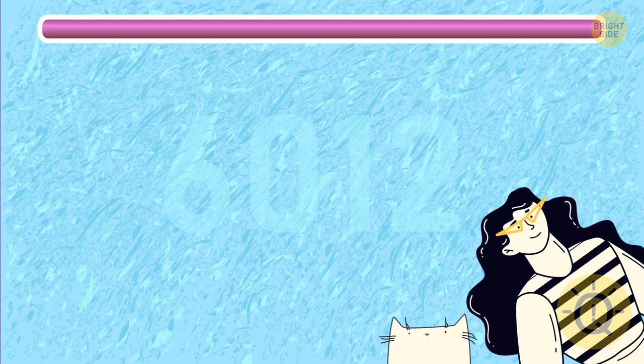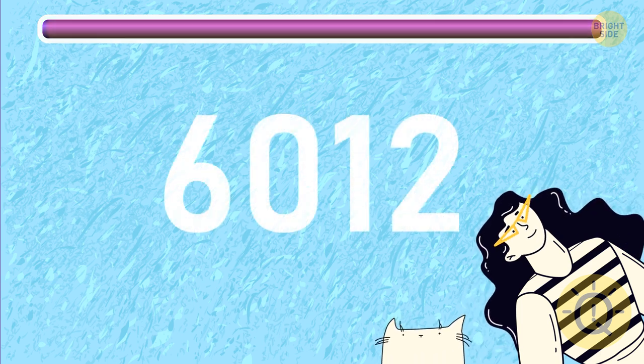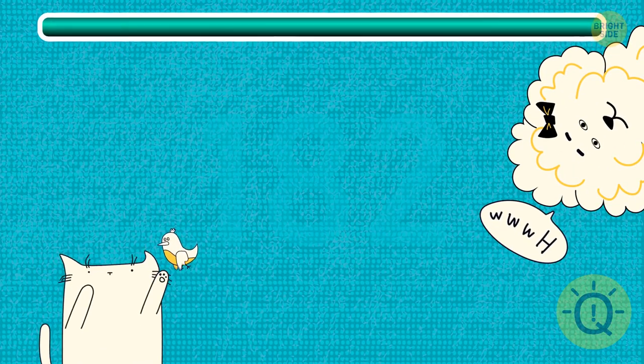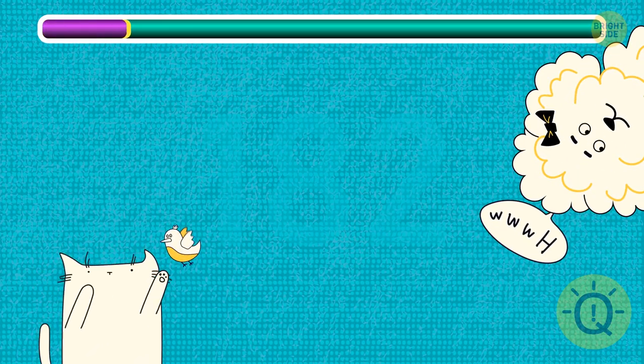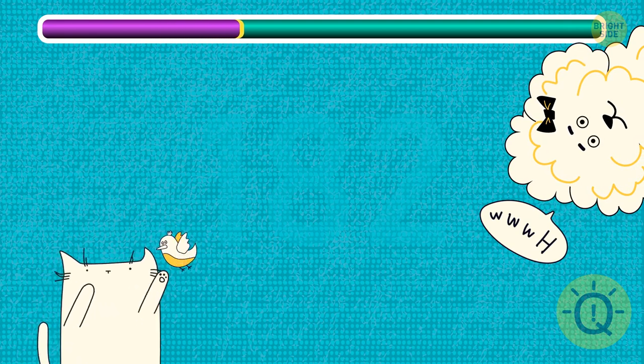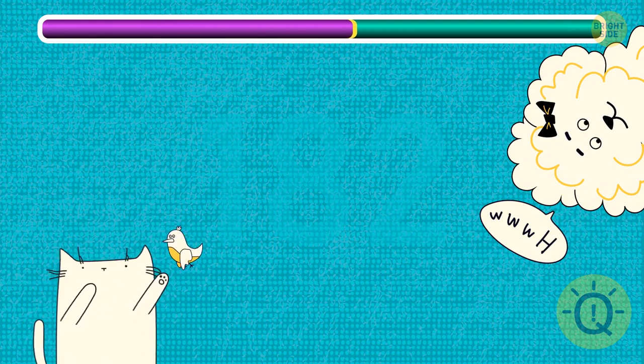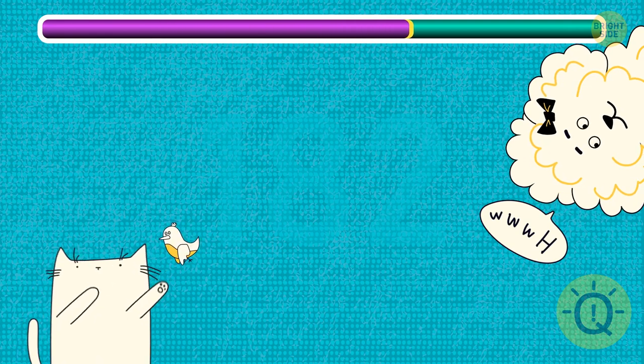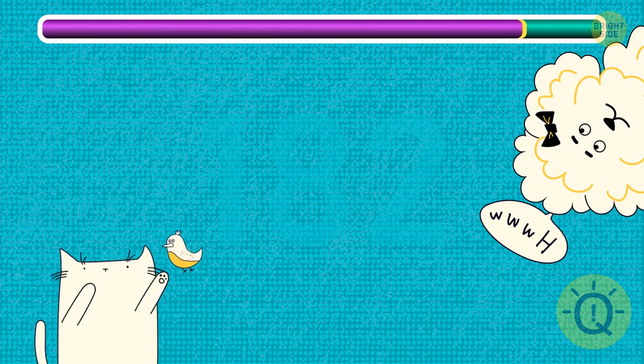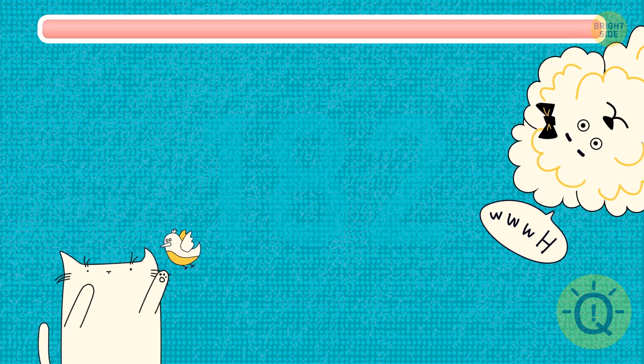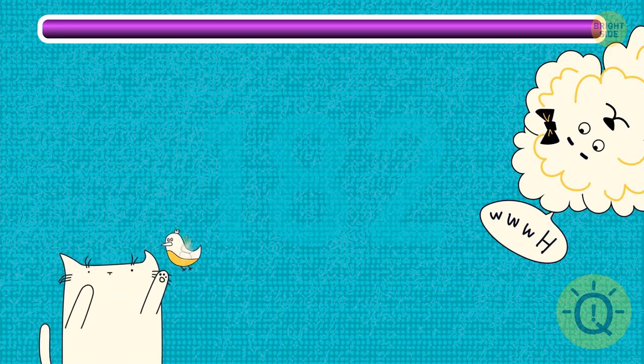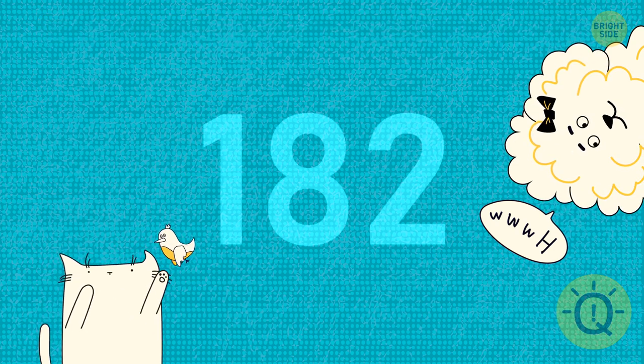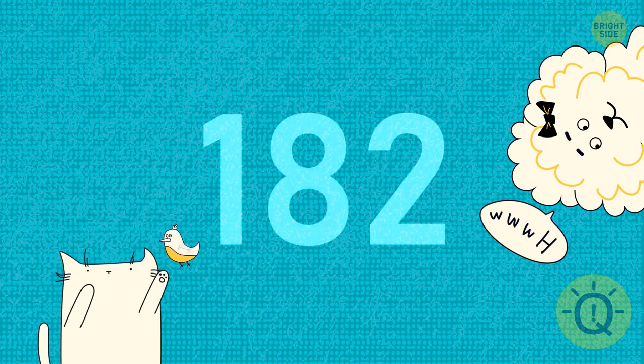If your answer is 6012, it's correct. And here's another tricky one. It's 182. And if you saw it, you must have eagle vision.